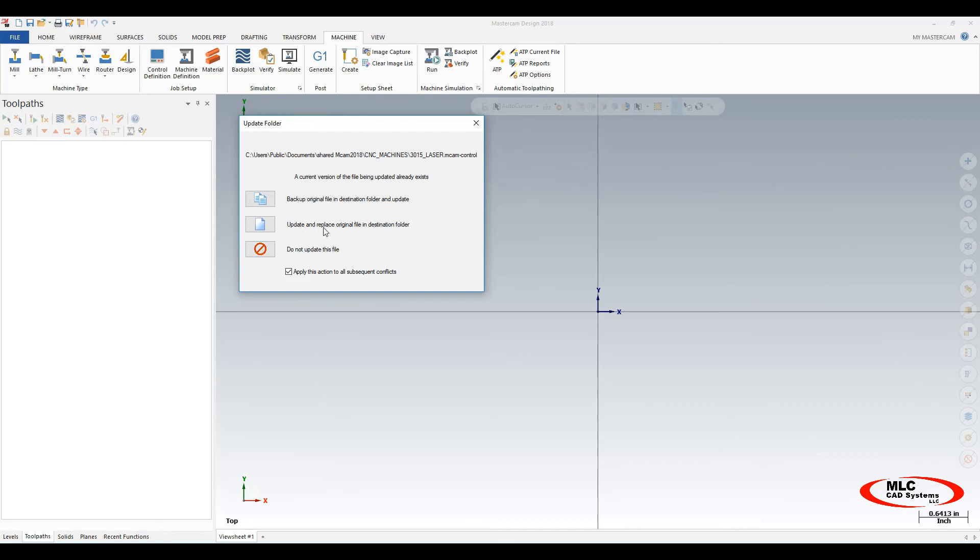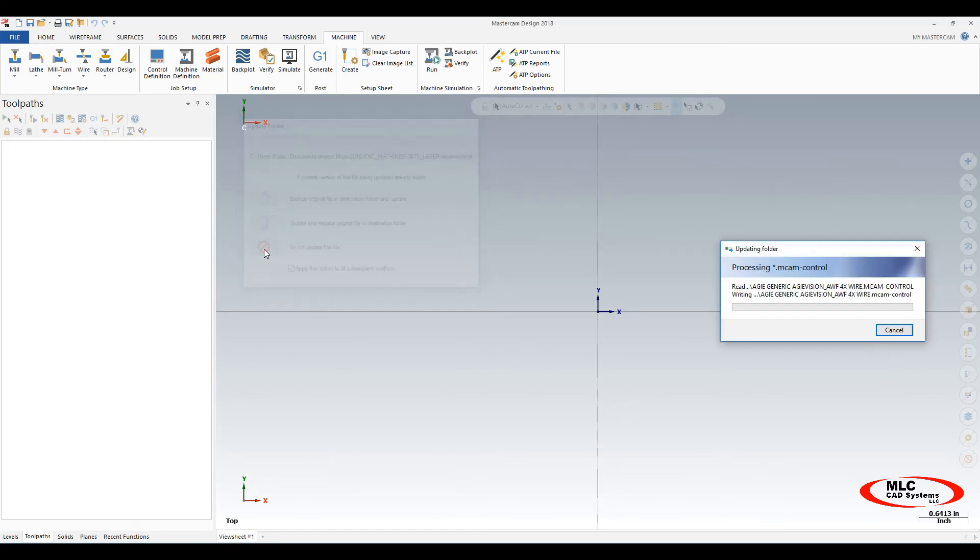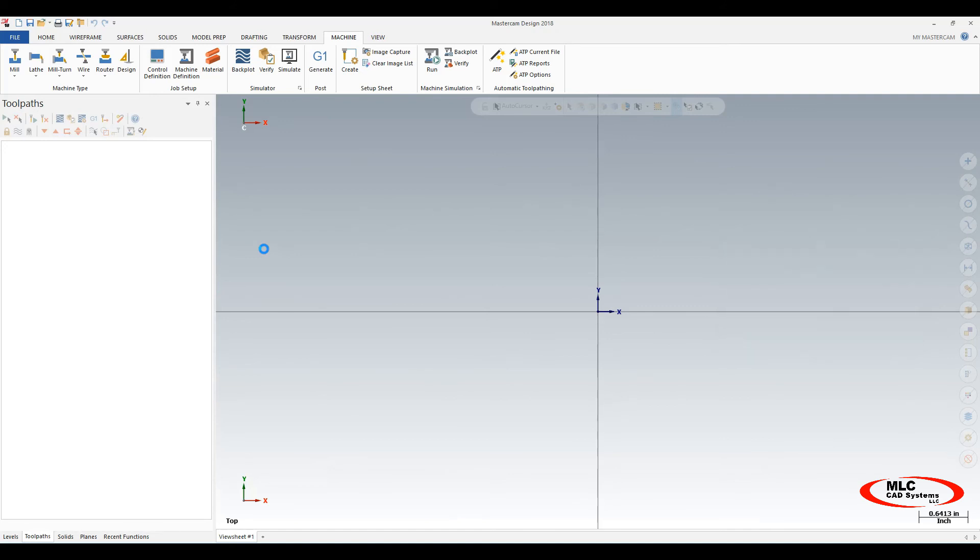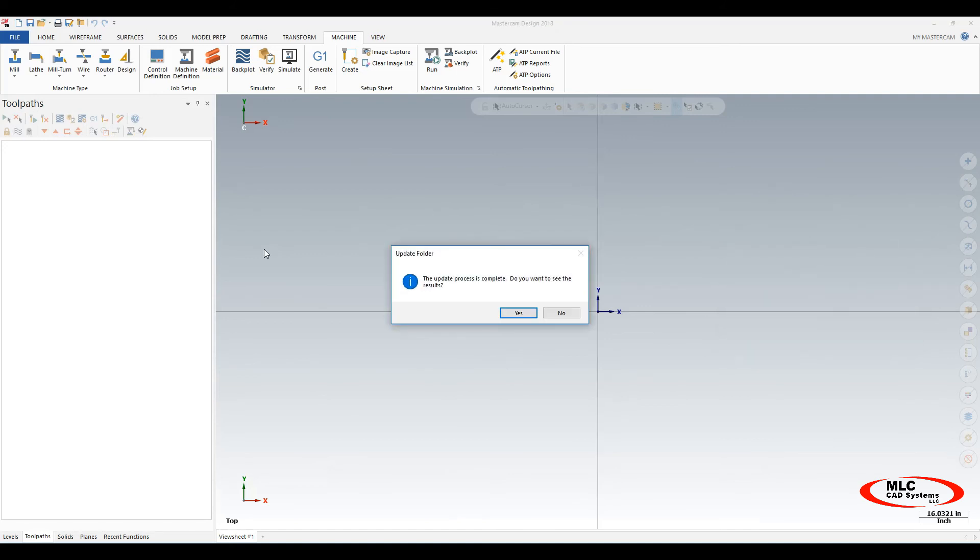That's the difference between these two. If you know everything that you use has got a custom name on it, then we simply select this red circle with the slash for do not update the selected file. Here it's gone through and brought all those files into 2018. This confirmation tells me that the update process is complete. Do you want to see the results? At this point in time, no.